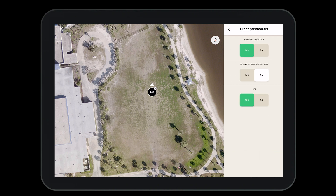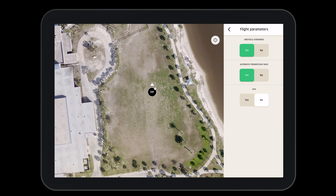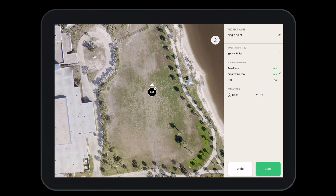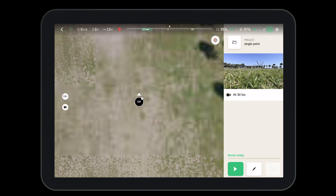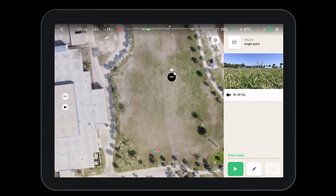Now let's navigate to flight parameters. Here we can turn obstacle avoidance on or off. We can set yes or no to the automatic progressive rate, and we can set return to home after the last waypoint has been reached. Before flying the mission, make sure that the drone is updated, calibrated, and fully charged and ready for flight. If you have questions on how to do this, please refer to our earlier videos.